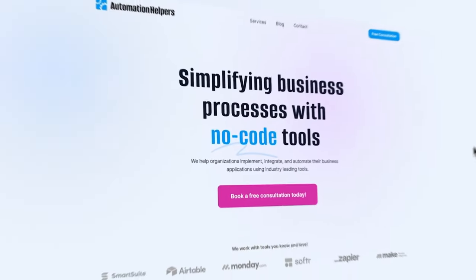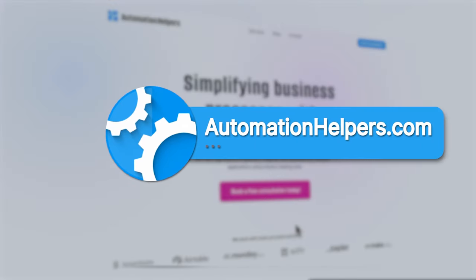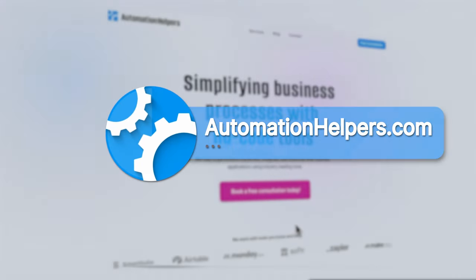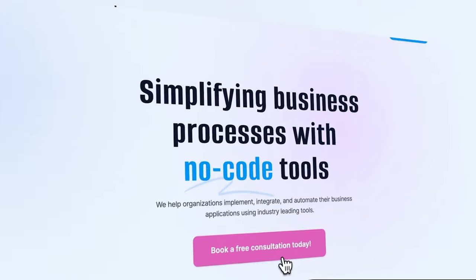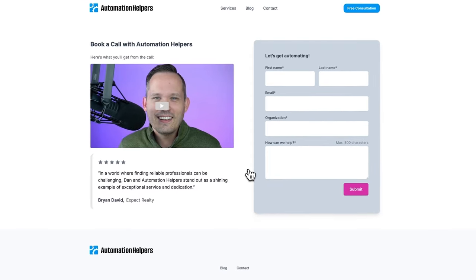I hope this was helpful to see the latest features inside of SmartSuite. If you have any questions about your own SmartSuite setup, don't hesitate to reach out to our website at automation helpers.com where we're offering free 30 minute consultations.